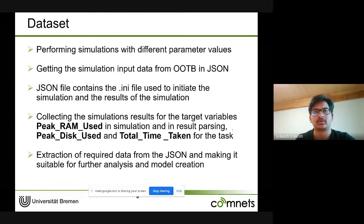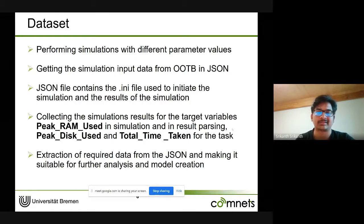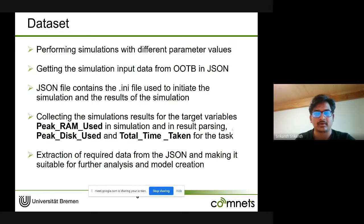For building a predictive model we need a dataset, obtained by conducting multiple simulations with various input configurations of different complexity. After each simulation, results are returned from OOTB as JSON, which contains the ini file used to initiate the simulation and the results obtained. From this JSON we extract input parameters and the target variables we want to predict: peak RAM used during simulation, peak RAM during result parsing, peak disk used, and total time taken — four different resource parameters.